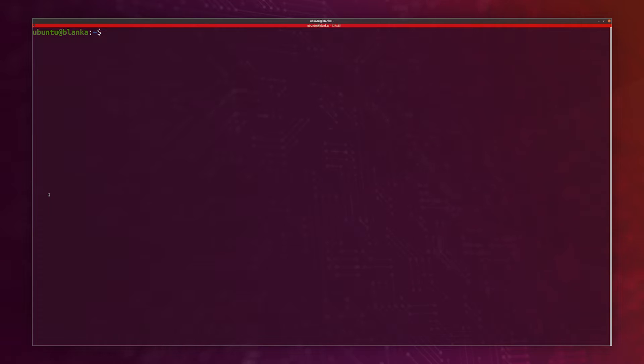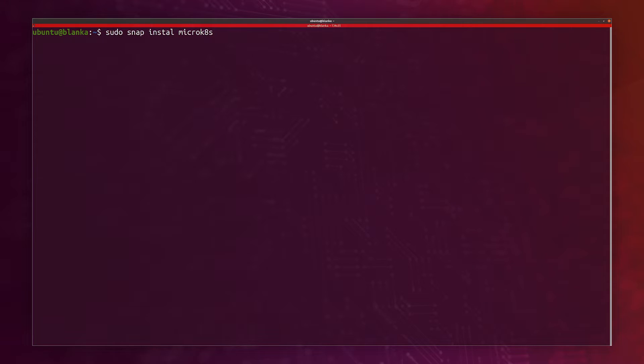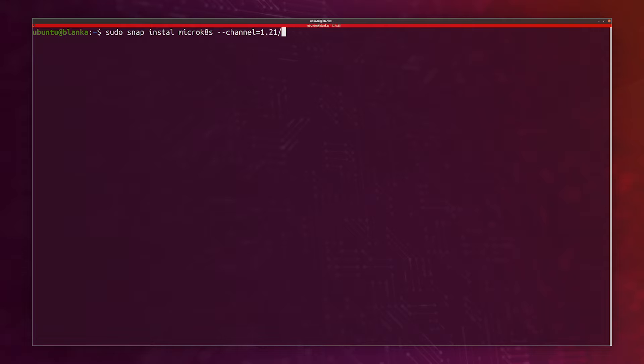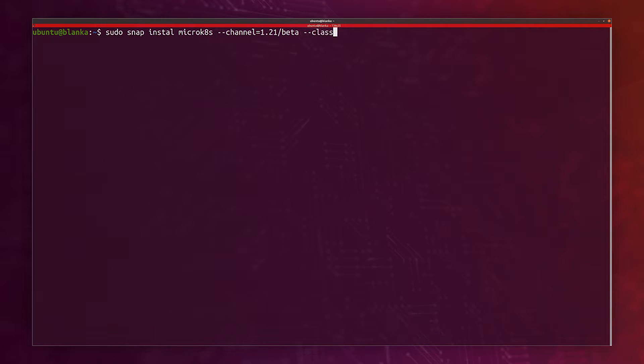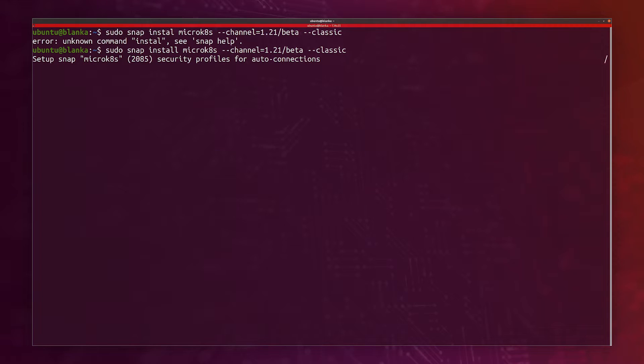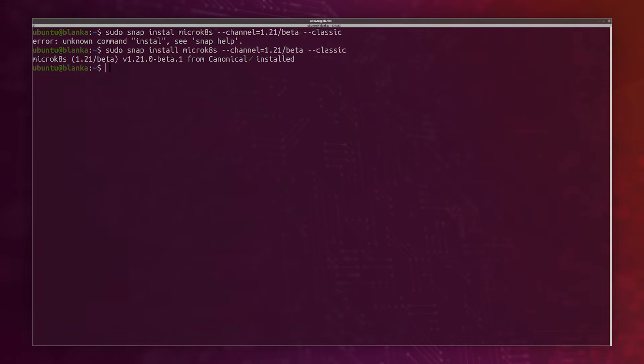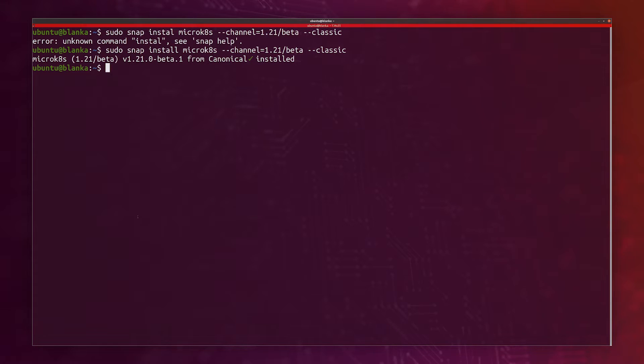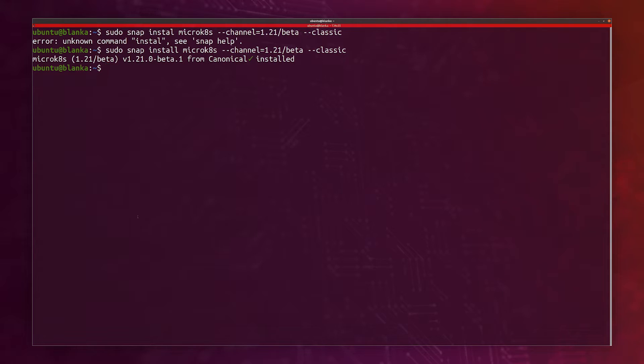We're ready to get started. To install MicroK8s, you simply have to run sudo snap install microk8s. We do need to use the latest 1.21 beta channel. This is the first release of MicroK8s that has the GPU operator. And we also have to specify the classic flag to install MicroK8s. This takes about a minute. I'll pause the video and I'll resume once MicroK8s is installed.